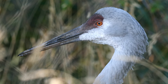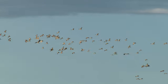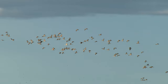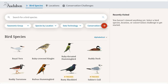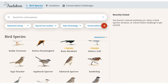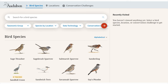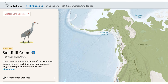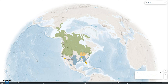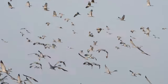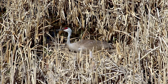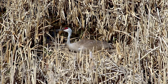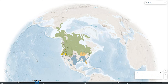Let's follow the Sandhill Crane, whose migration is among the greatest wildlife spectacles on the continent. Starting at the beginning of the year, you'll find the Sandhill Crane wintering mostly in the southern end of the North American continent. During spring migration, these cranes embark on their journey north to their summer nesting grounds.